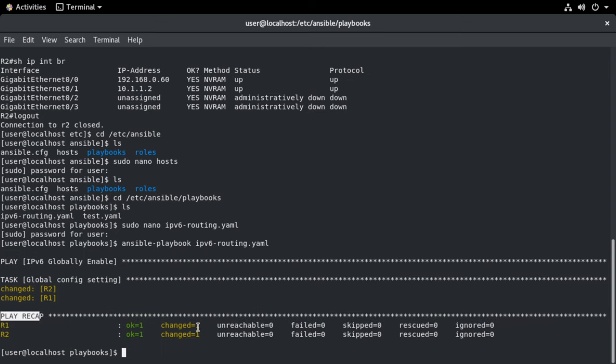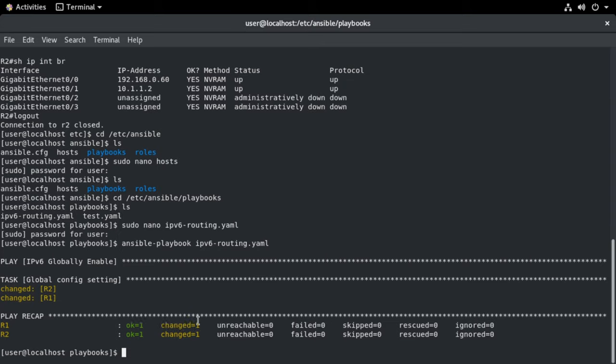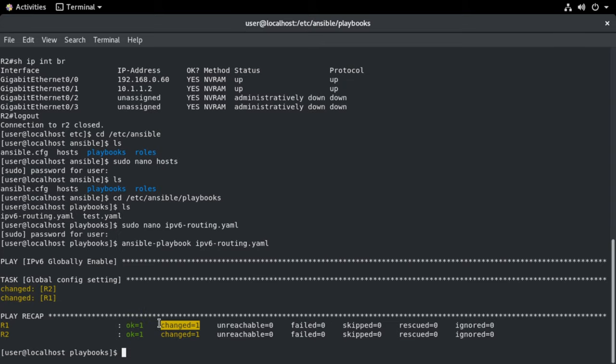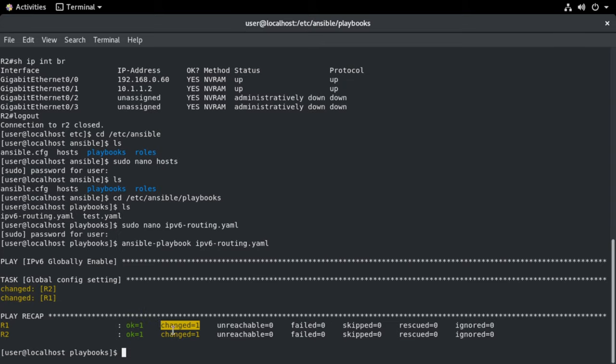And you can see that we're told, for example, on router one, the okay status, meaning that everything went okay. And we see that it is listed as a one for changed. That means the configuration was changed. So let's go and verify that. Let's jump back over to one of our routers.